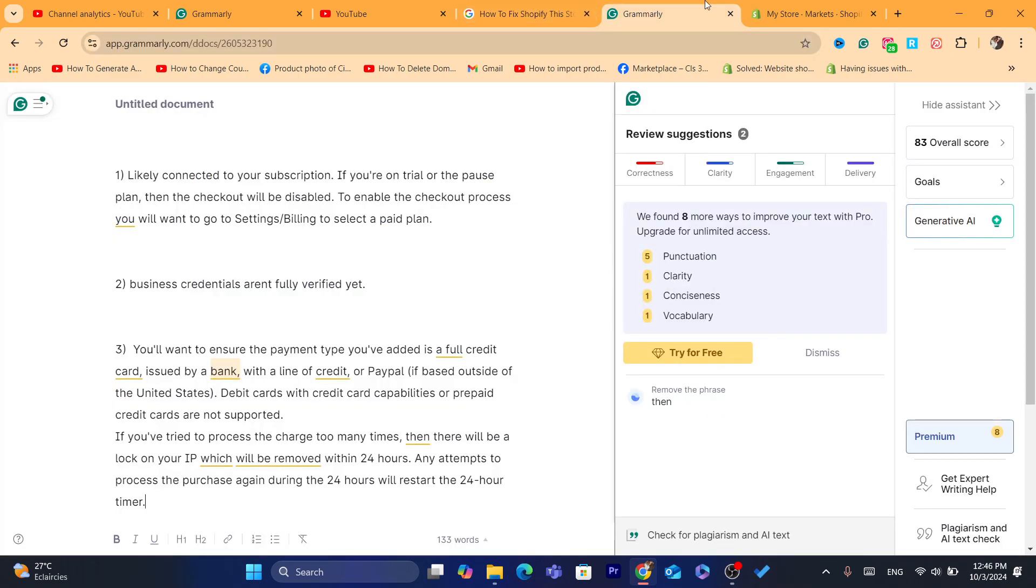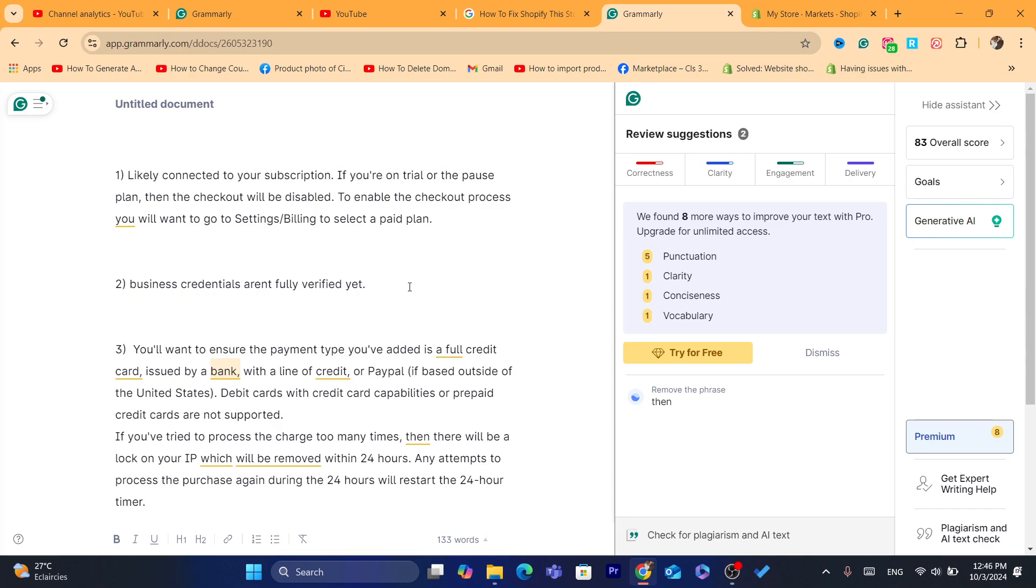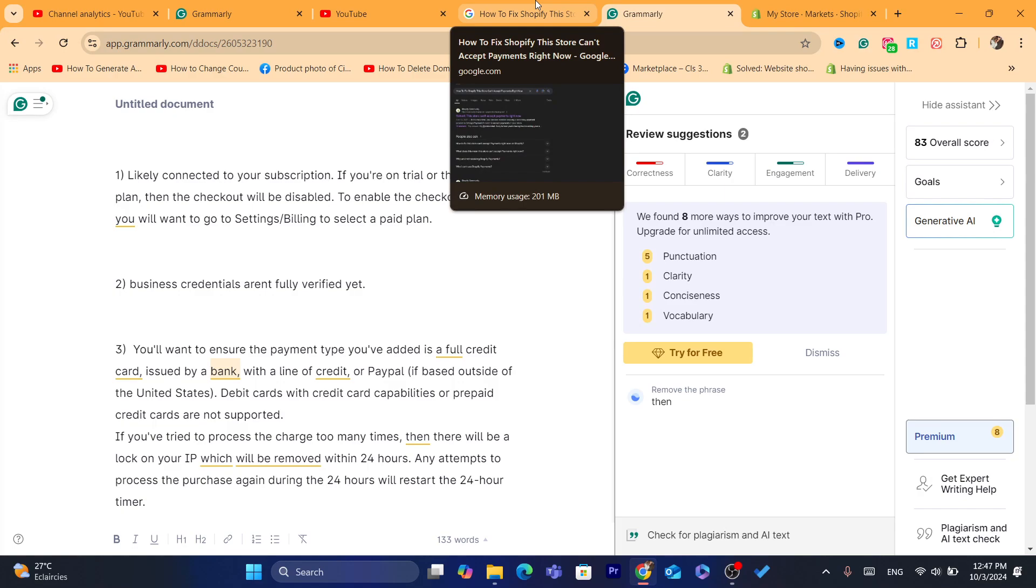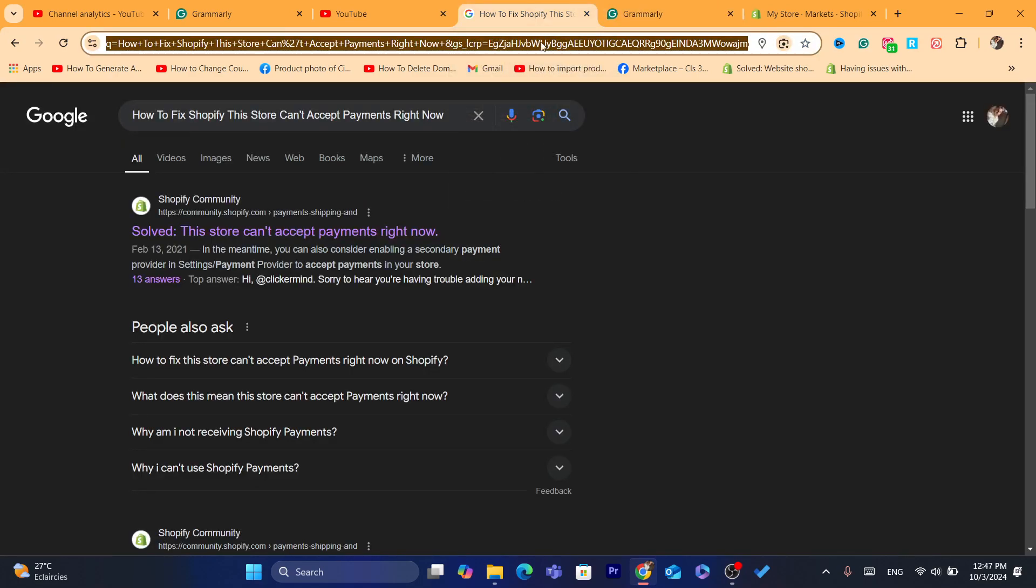Like business credentials aren't fully verified, or for example, the type of card you entered. It should be like a full credit card issued by a bank with a line of credit or PayPal if based outside of the United States. Debit cards with card and card capabilities or prepaid credit cards are not supported.